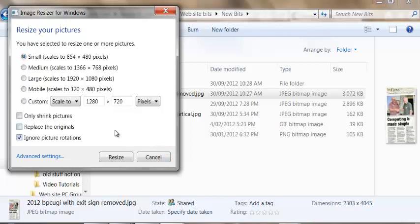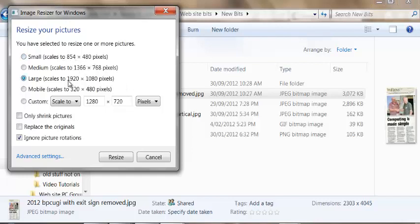And what it lets you do is very quickly make sizes, scales the picture down in size. Rather than compressing it, it makes it either 800 by 600 or 1024 by 768. Even large comes down a lot smaller. So I'm just going to go with the large there and say Resize.